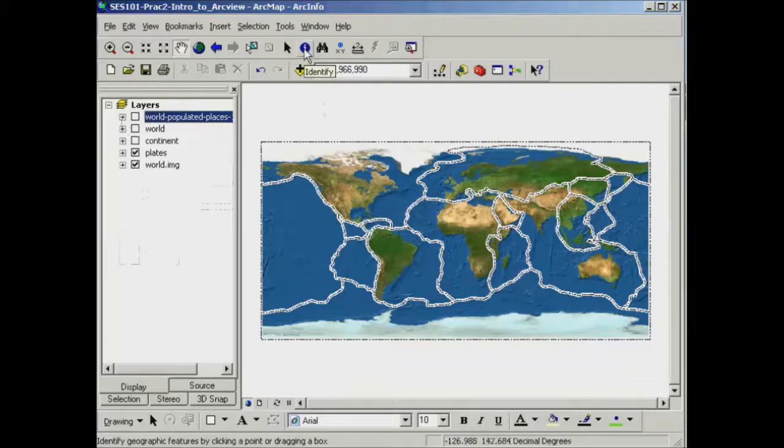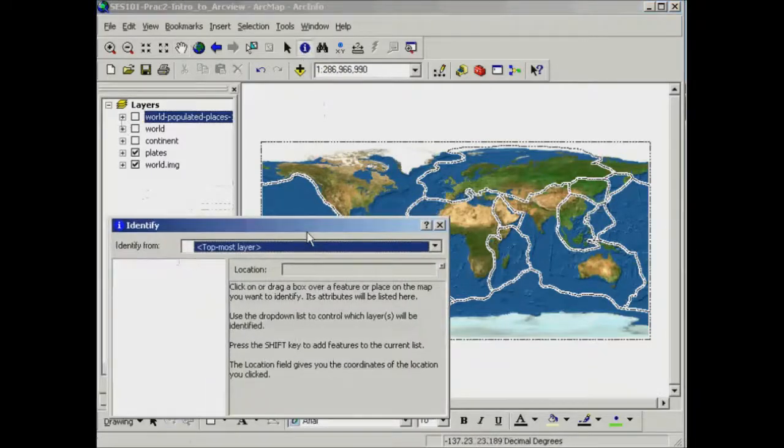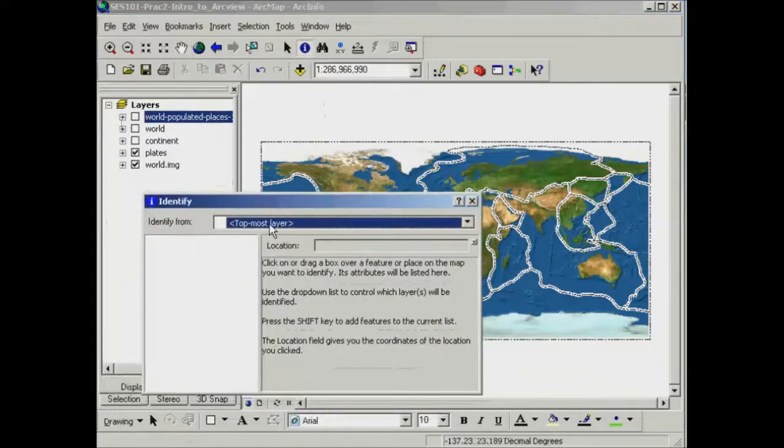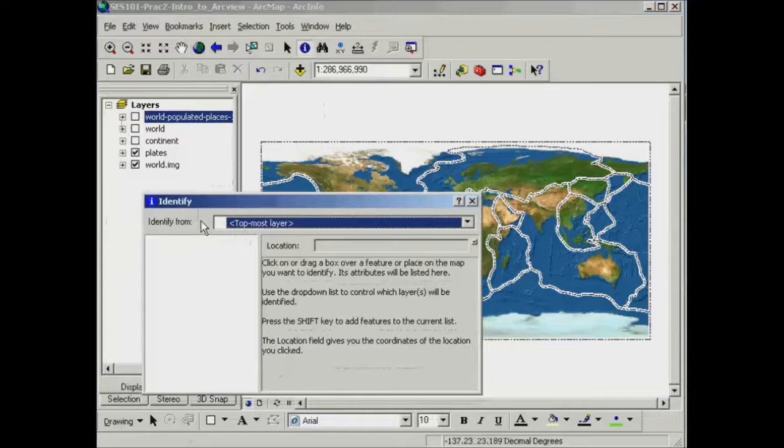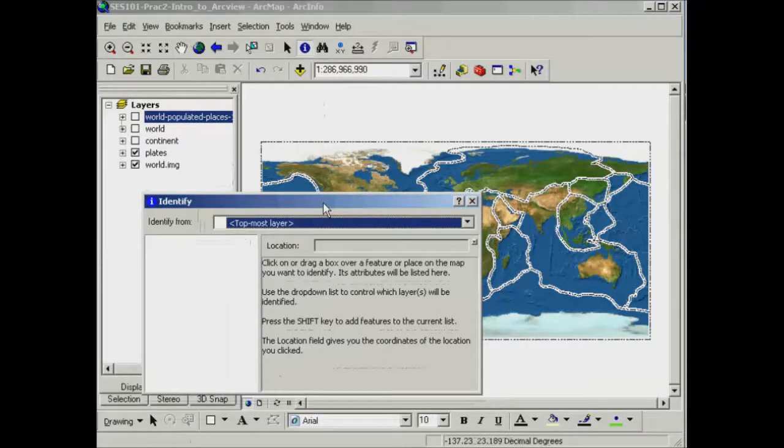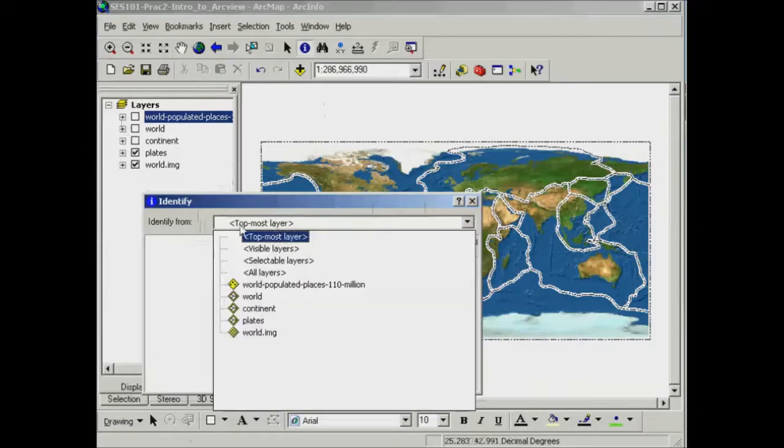If I click on this I'll get another dialog box that pops up and it's asking me which layer I would like to identify something from. For example, if I'm interested in looking at the names of some of the individual tectonic plates, I'd like to identify something from the plates.